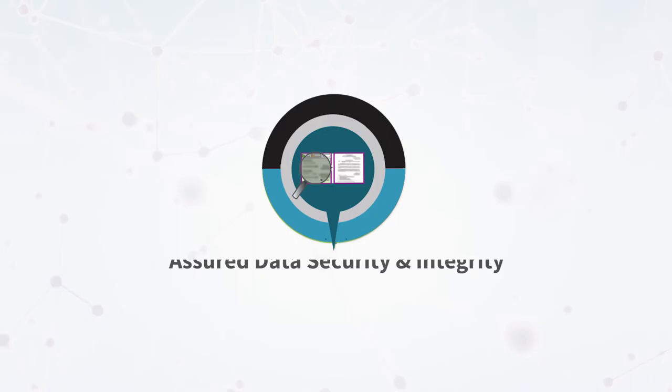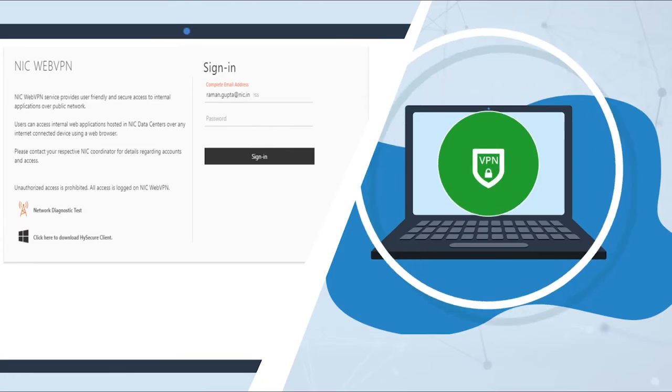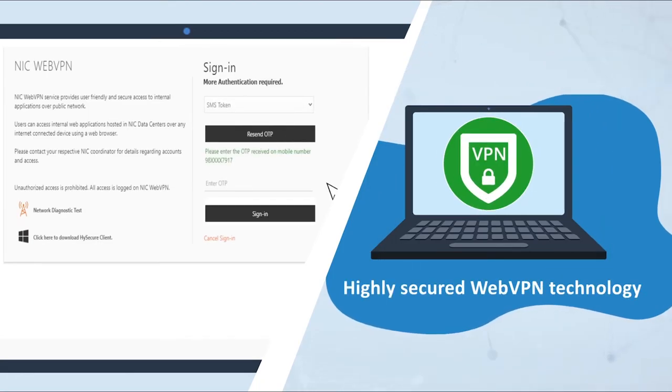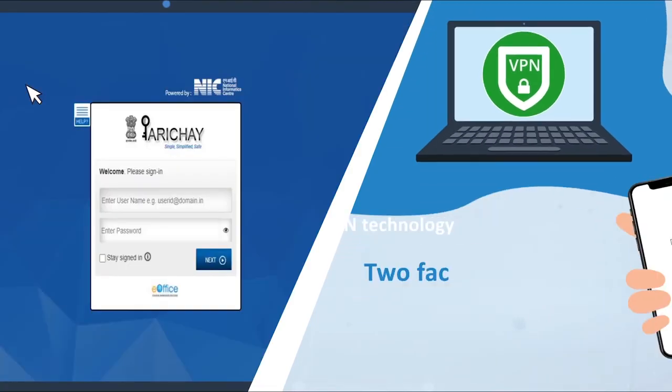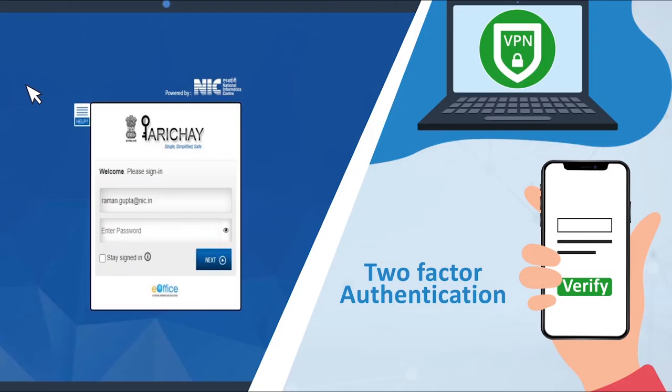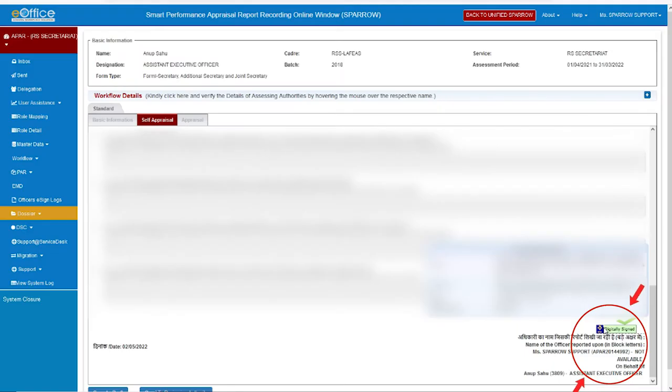E-Office ensures strong data security and integrity by using highly secured web VPN technology, coupled with two-factor authentication with Parichay single sign-on service and by implementing robust audit trails, role-based access and digital signing of files and APARs.